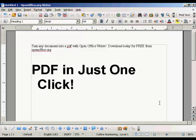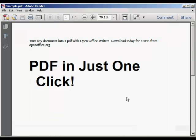And there you go. There it is saved. If I just open it in Adobe Acrobat Reader, you can see there's our PDF. Very simple to do.